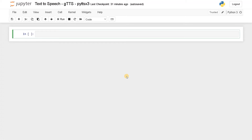Alright guys, this is Ashwin here. In this video, we are going to see how to convert text to speech using Python.